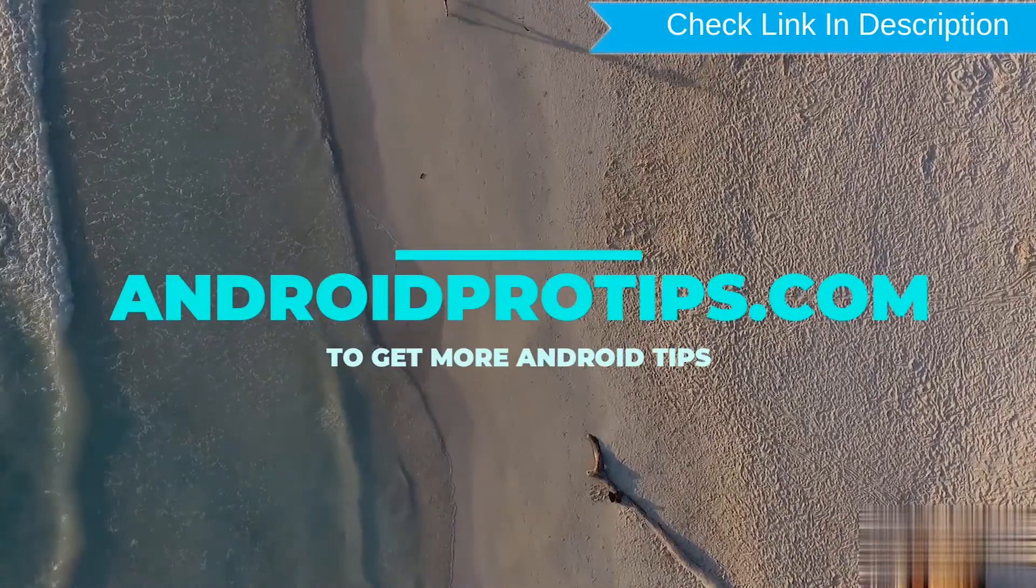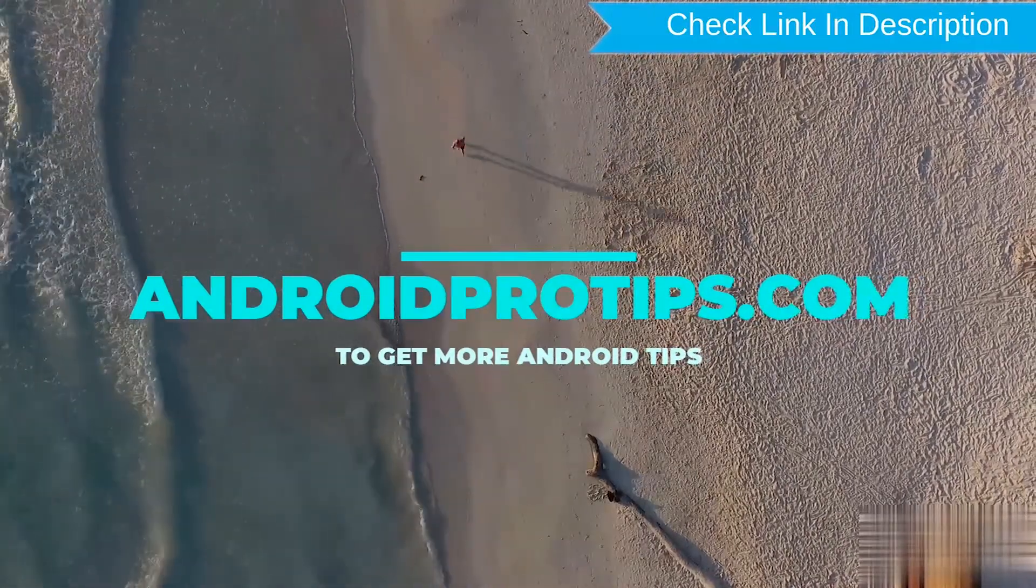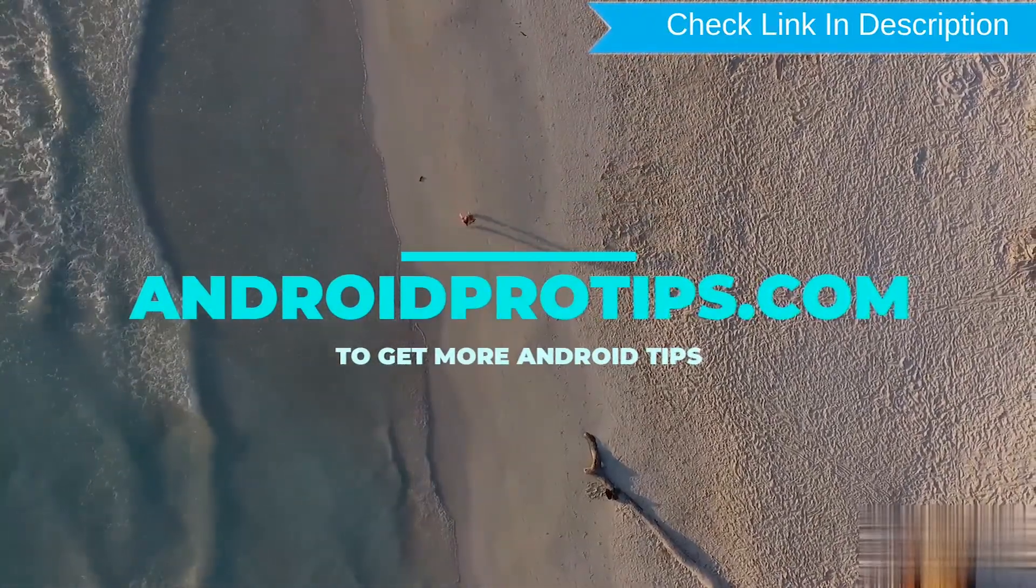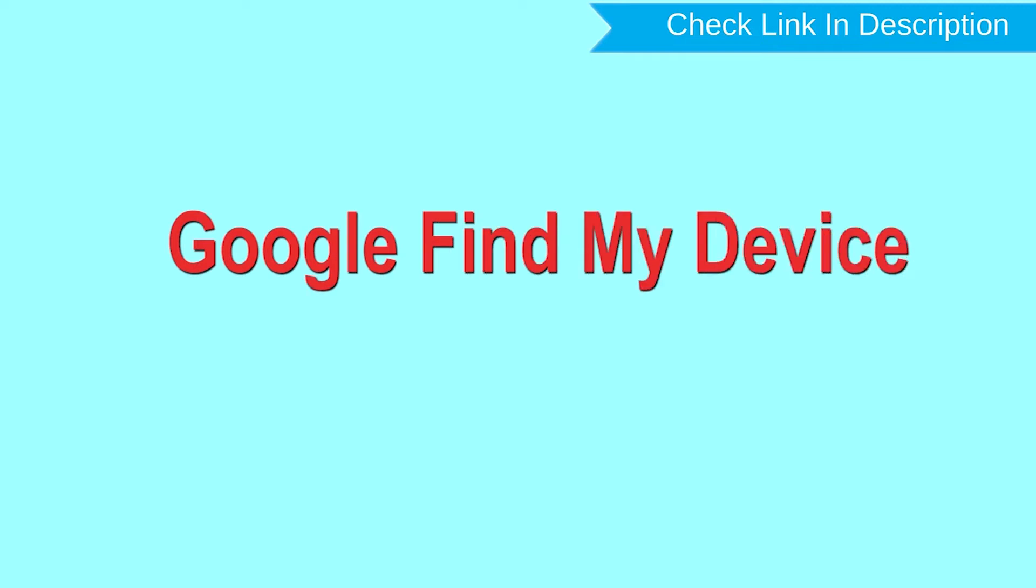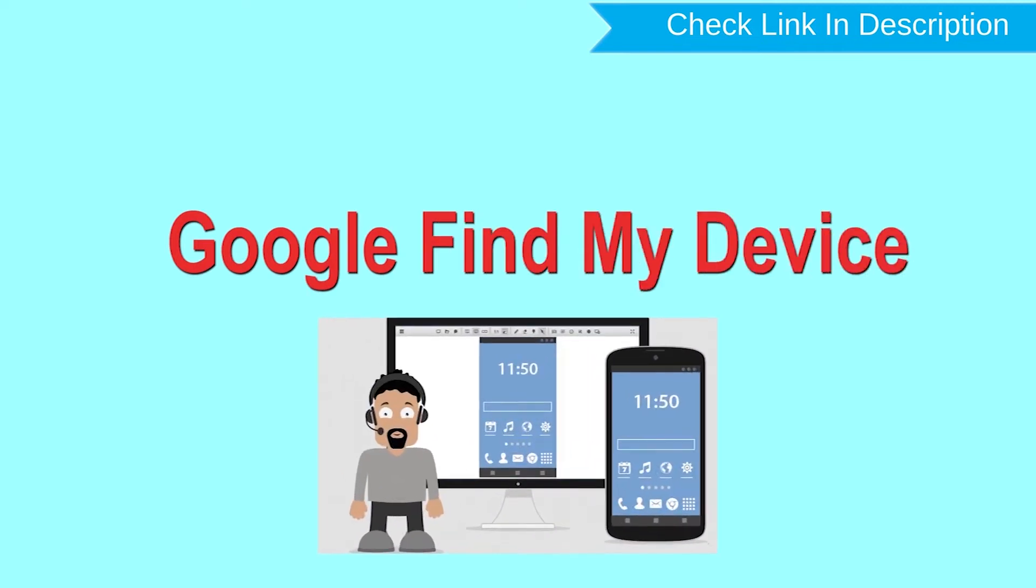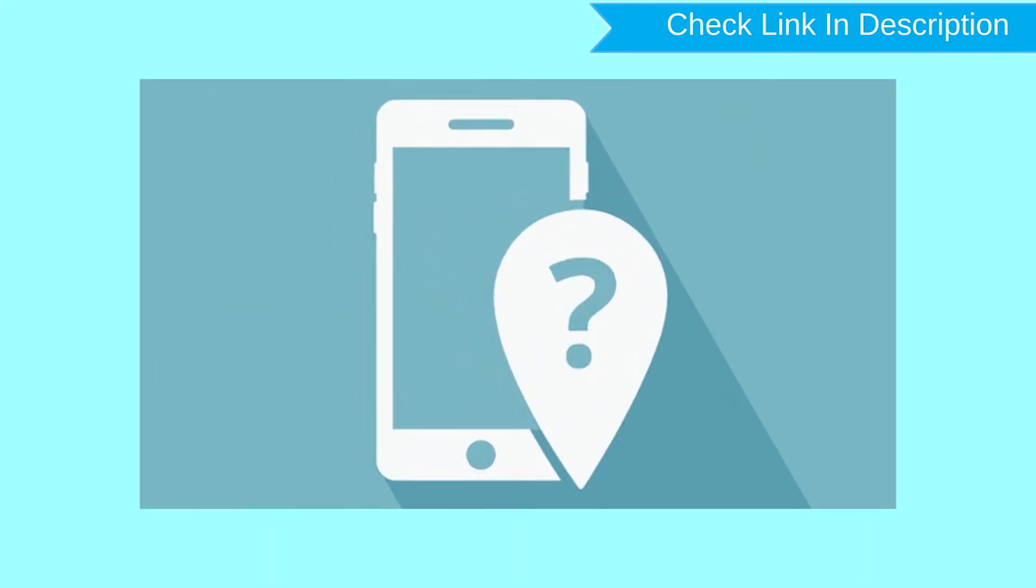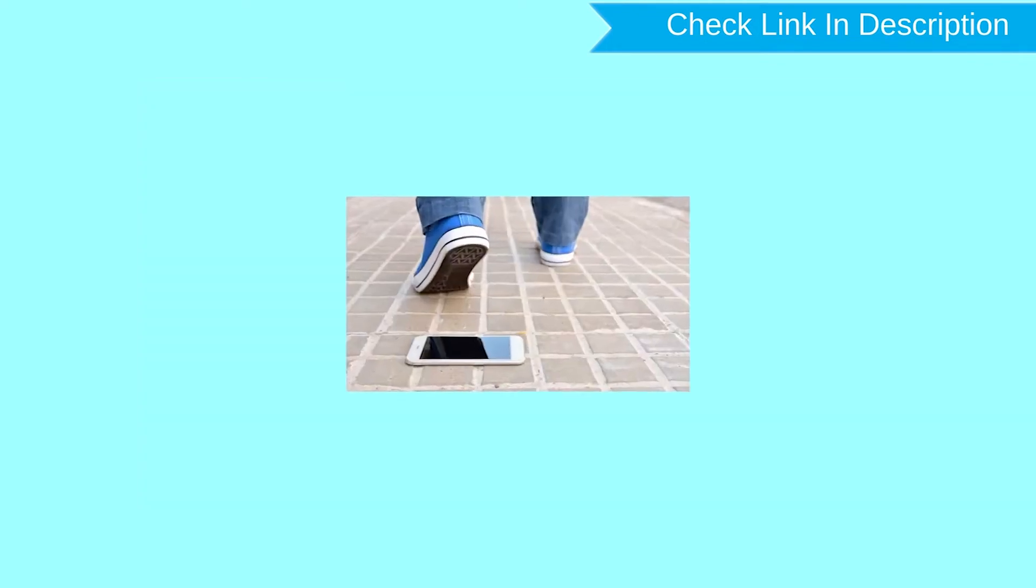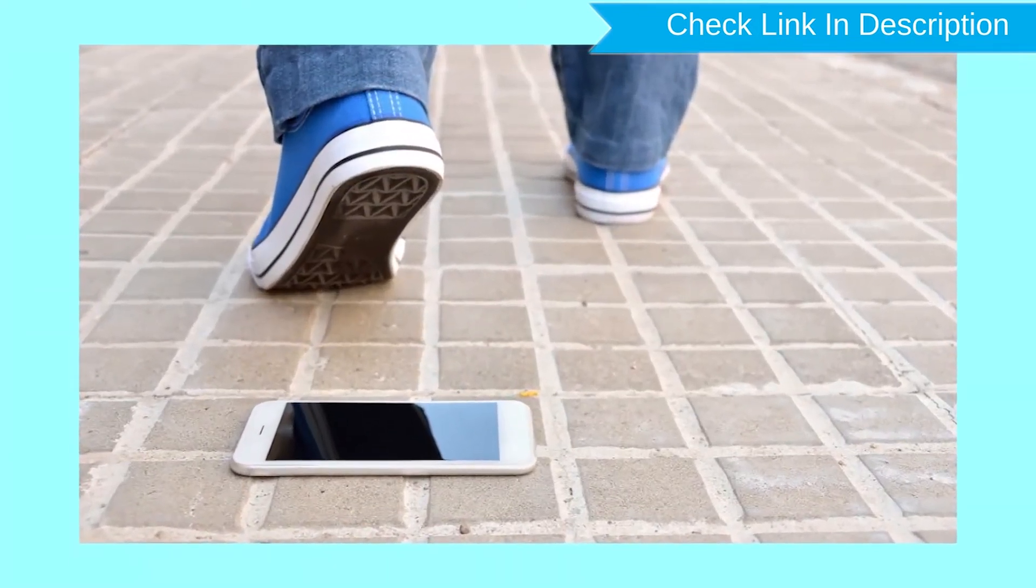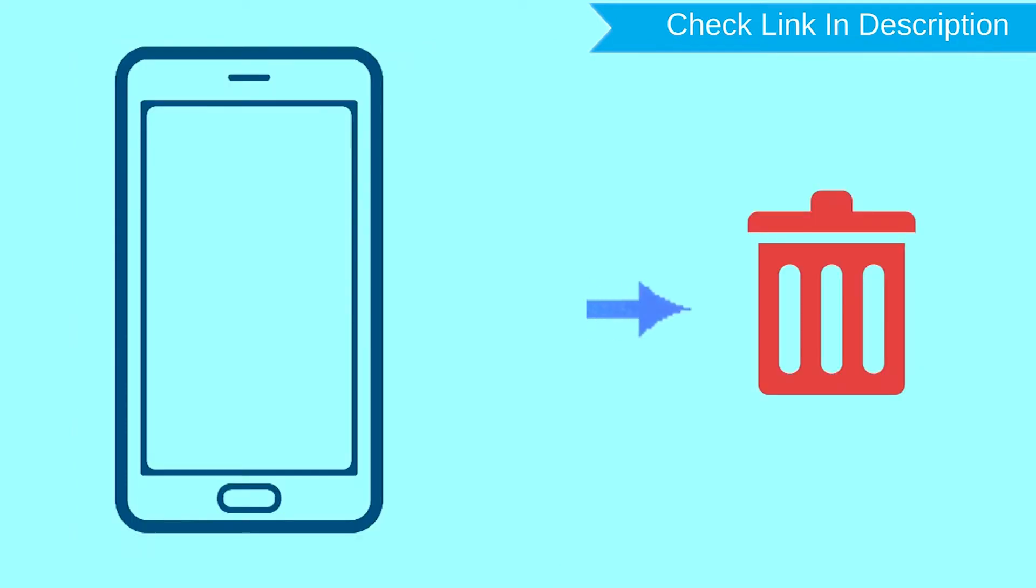Follow AndroidProTips.com to get more Android tips. Hard reset with Google Find My Device. This is the best method to reset your Android phone remotely. This method is useful when you lose your phone or are not able to access your mobile. This method also deletes all your Android phone data.